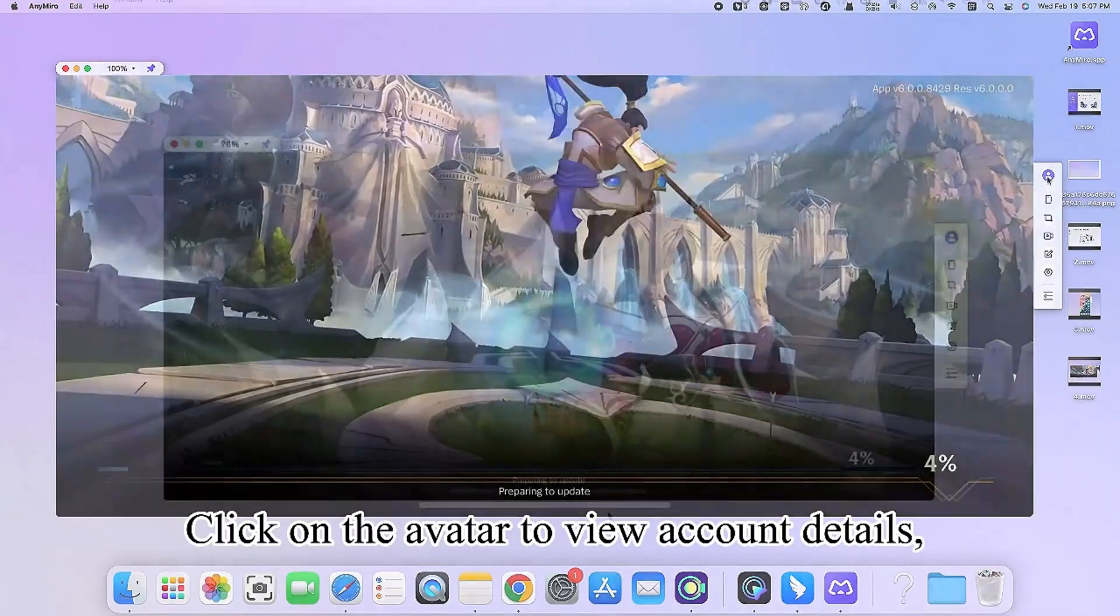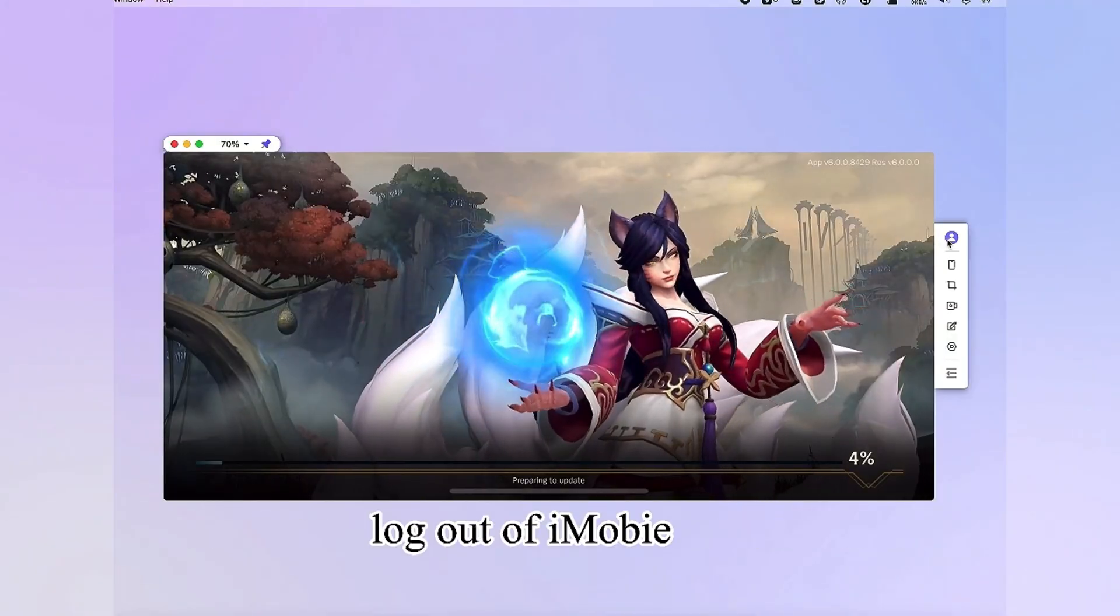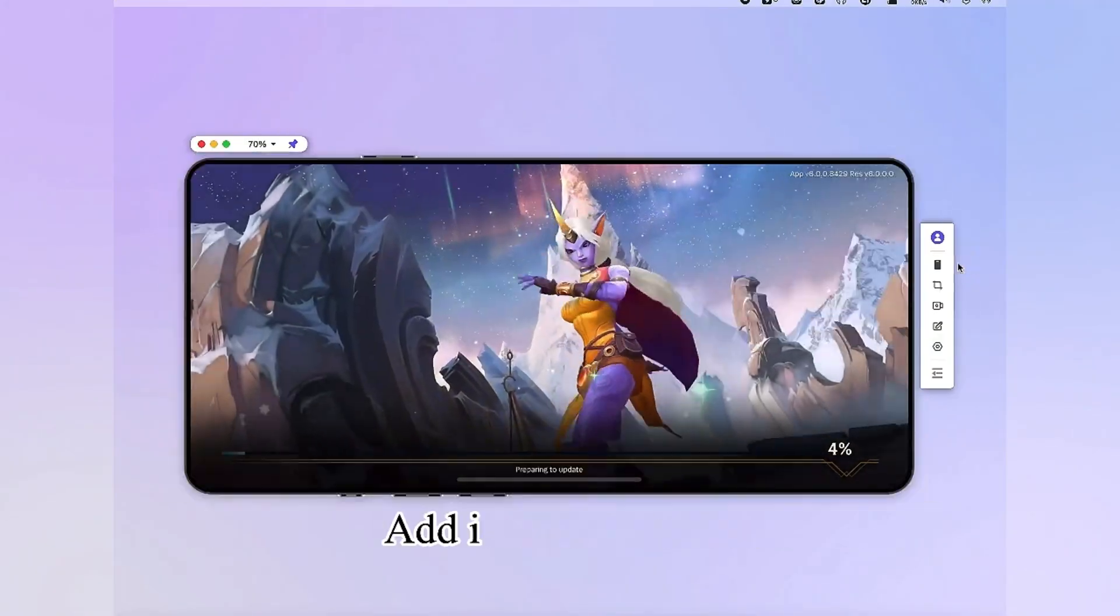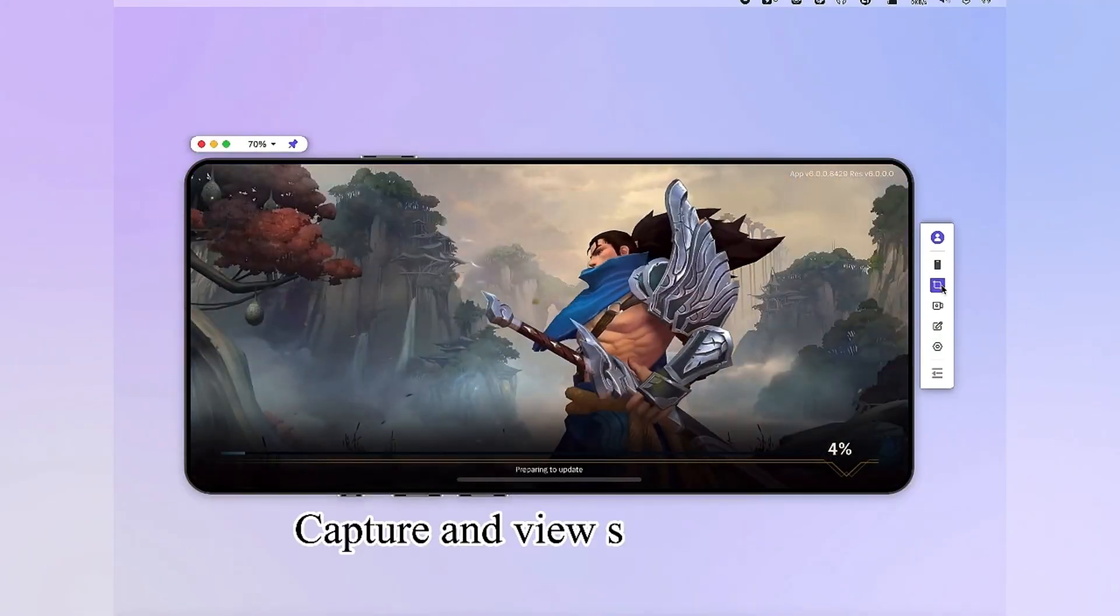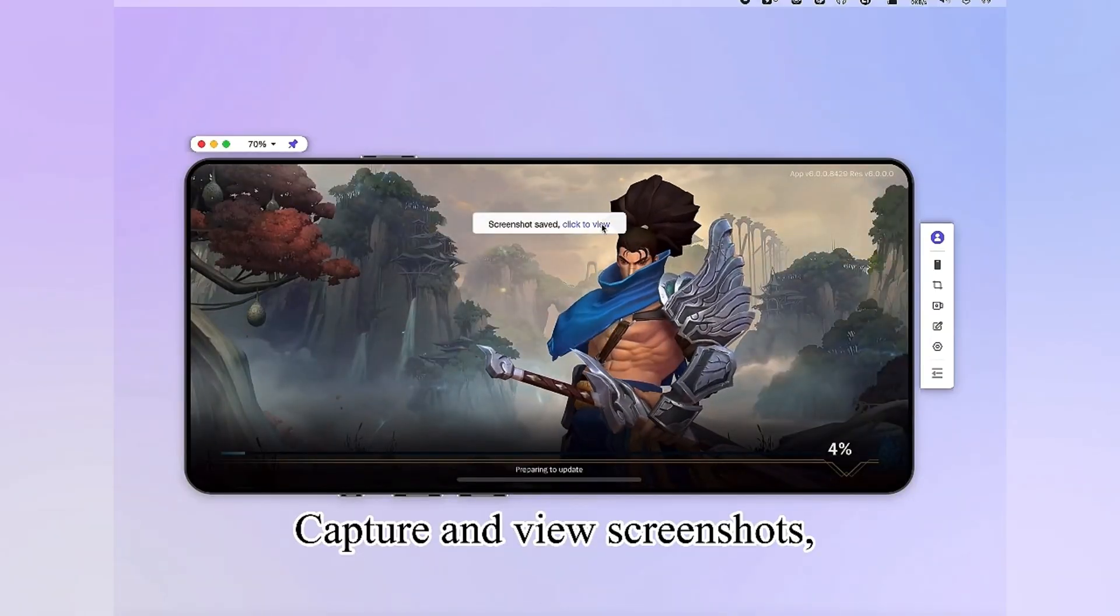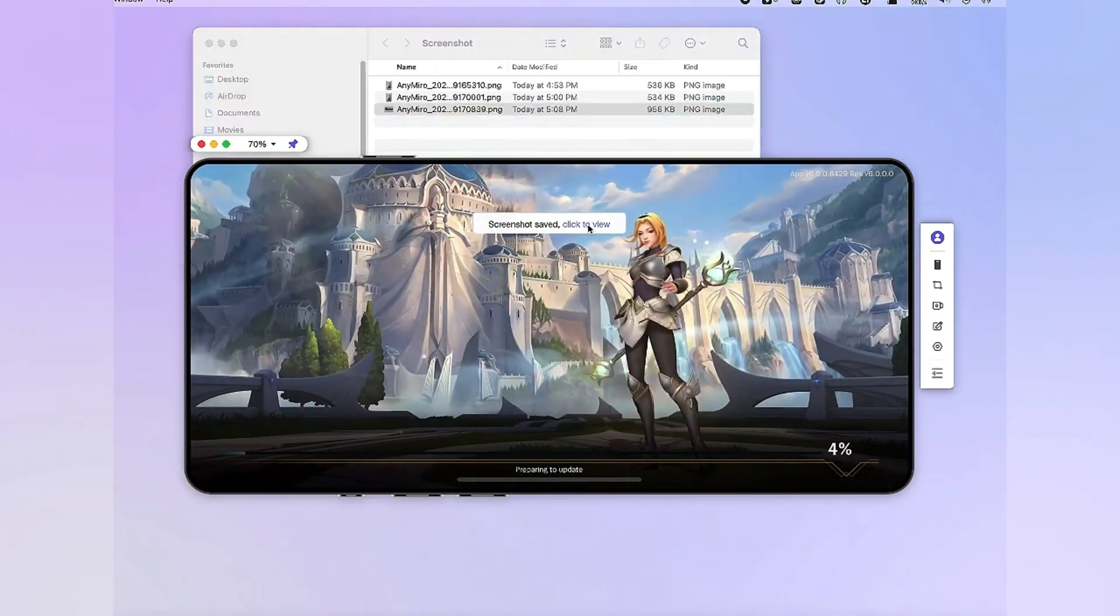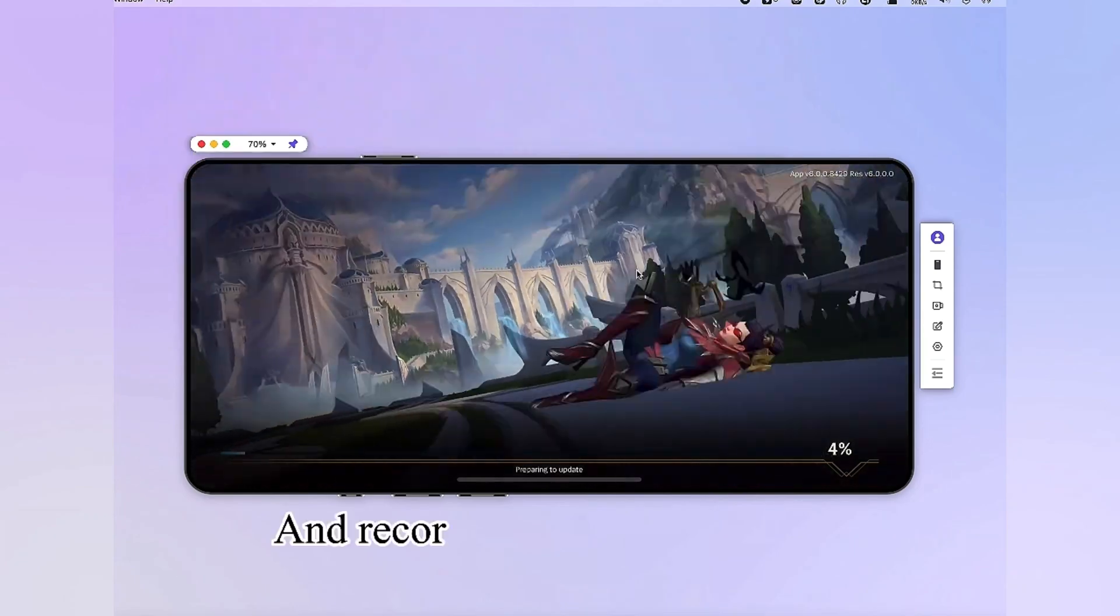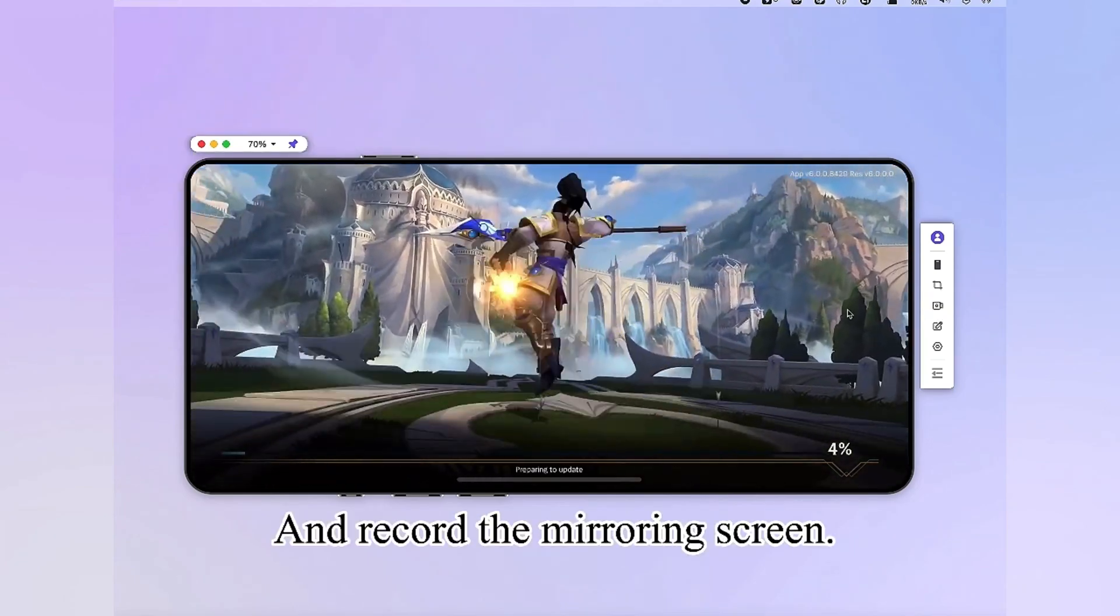Click on the avatar to view account details, log out of iMobi ID, add iPhone frames, capture and view screenshots, and record the mirroring screen.